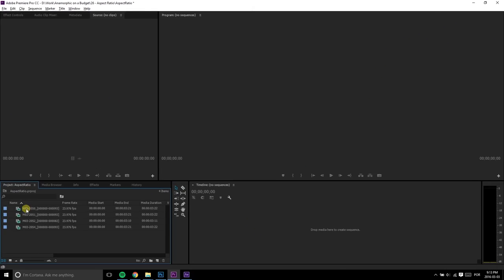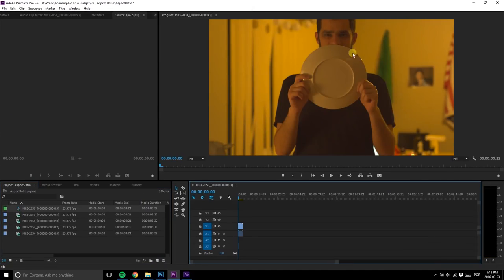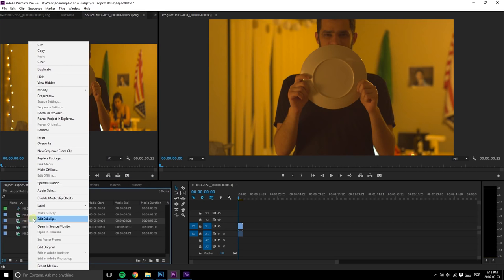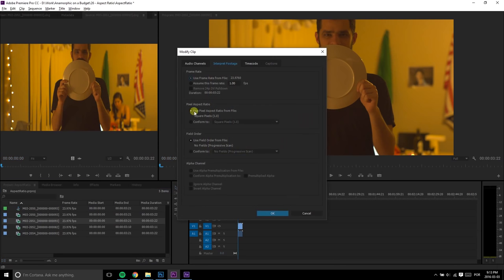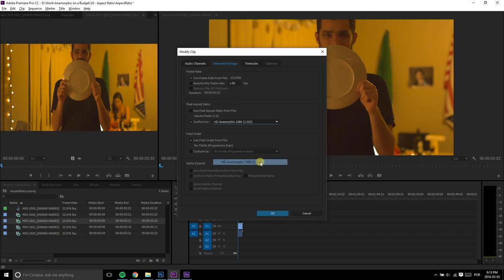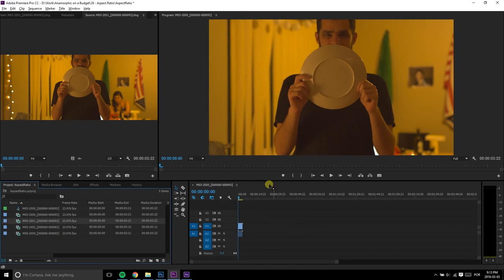Starting with Premiere: import your footage and then right-click on the file in the media bin. From the menu, go to Modify, then Interpret Footage. A pop-up will open and, look at that, there's a pixel aspect ratio menu. There, you just need to pick your lens stretch and voilà — it's done, looking just like it should.